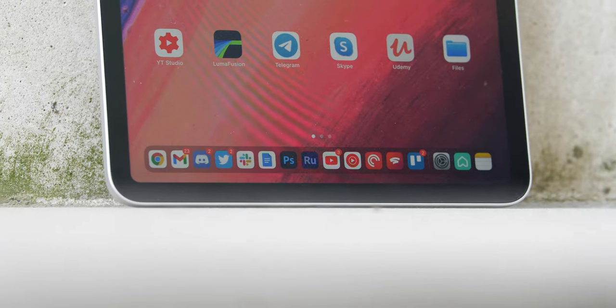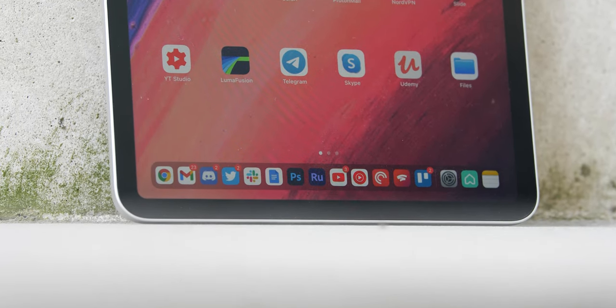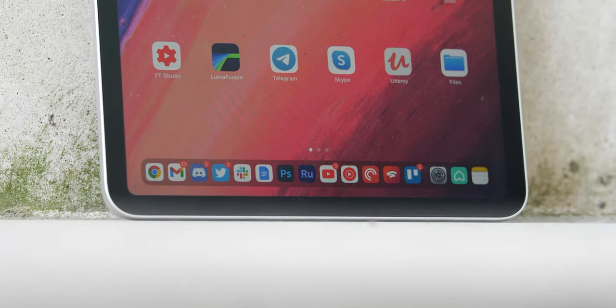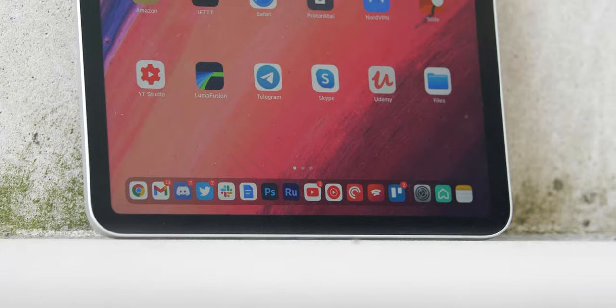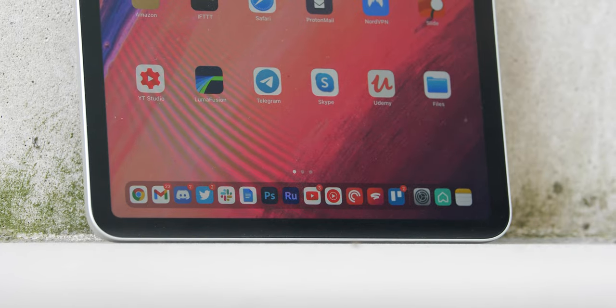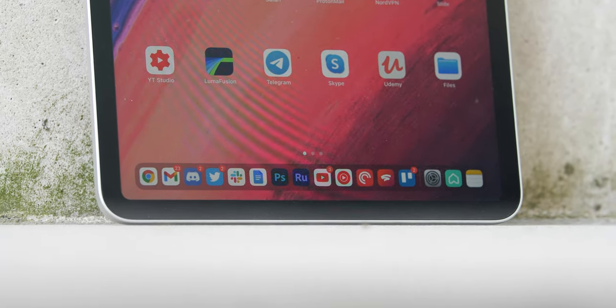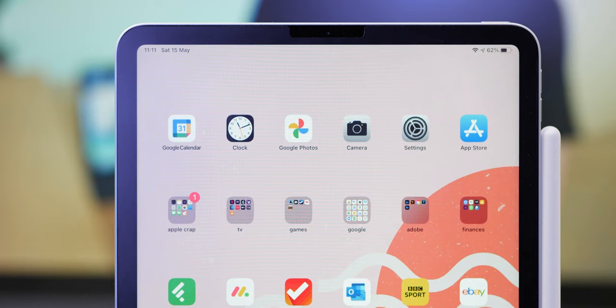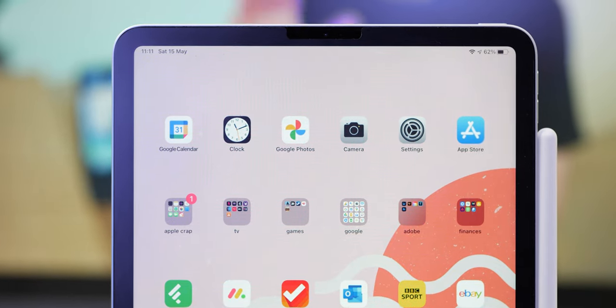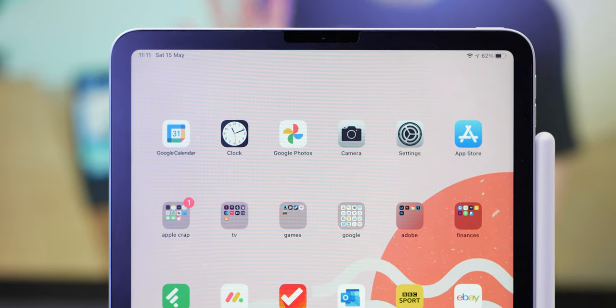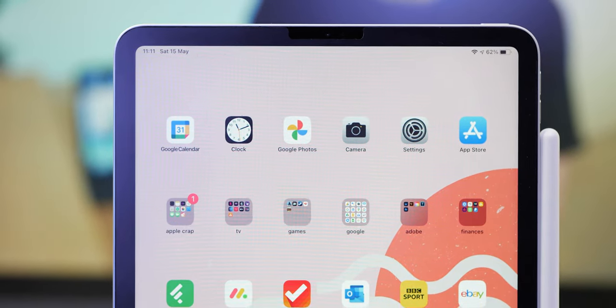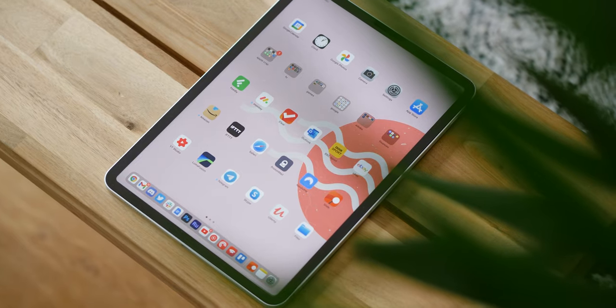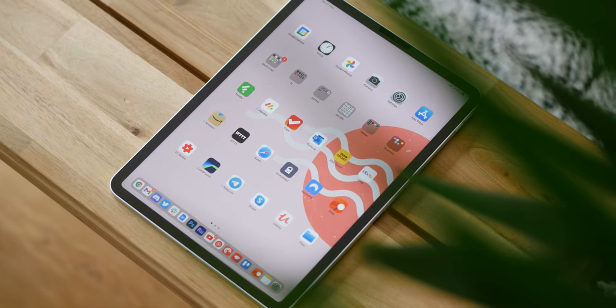On top of that as well, the bezels aren't exactly small, but at least they are uniform across all sides even with a Face ID scanner up top. I'm interested to see if Apple tries to minimize the bezels over time, but you've got a nice area to grip and maneuver the iPad Pro in your hands.